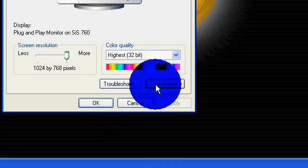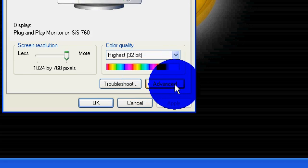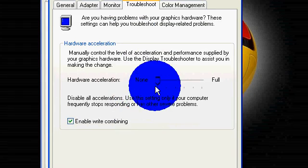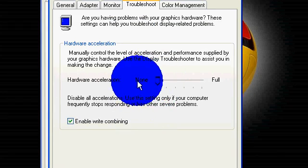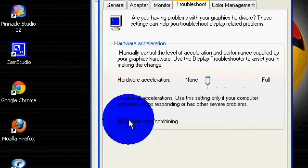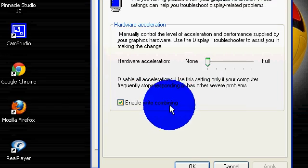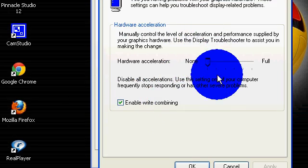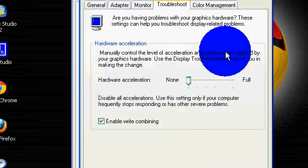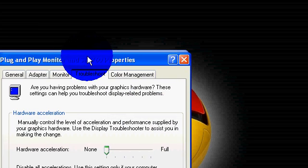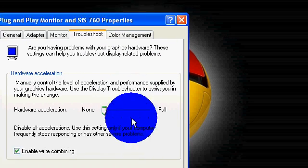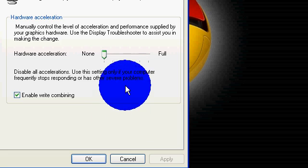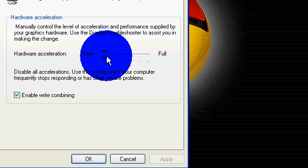And then you can also go to Advanced, Troubleshoot, and now you can see that this is on None, Hardware Acceleration. Now, what this does is, if you play games like Combat Arms or Halo Custom Evolved, it won't let you play it, but if you want to play that, go ahead and do it full.